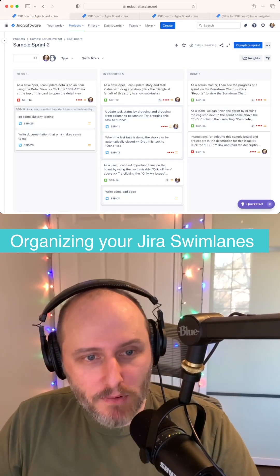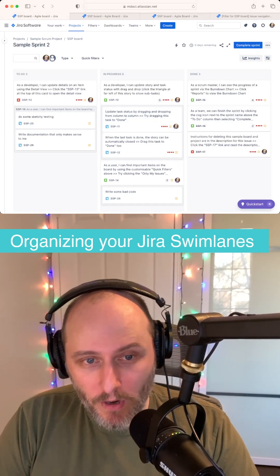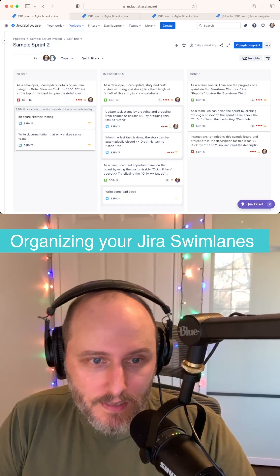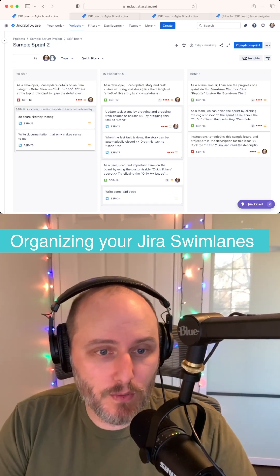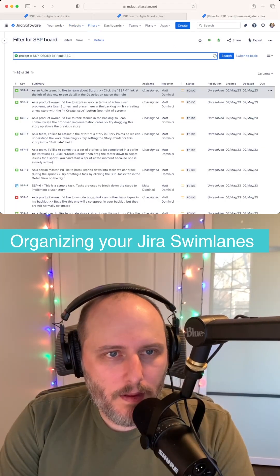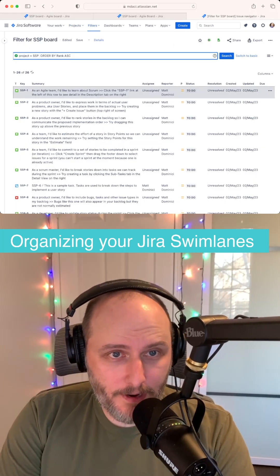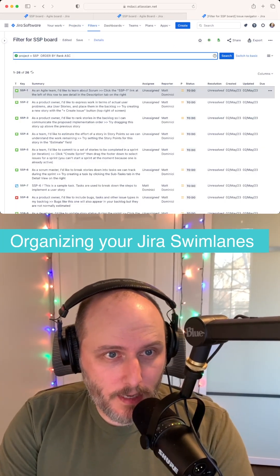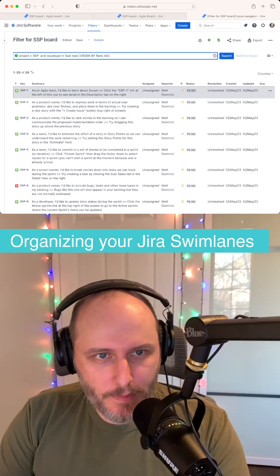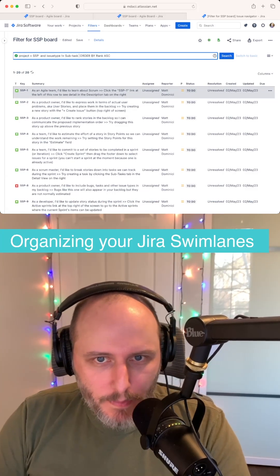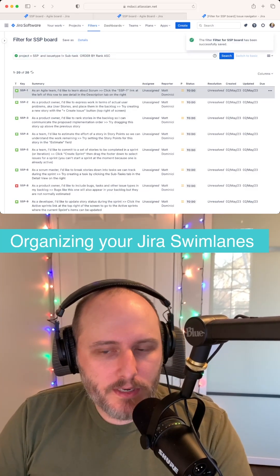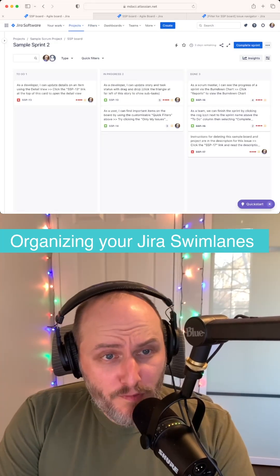Now there are two things here: you probably need to define a workflow that is more detailed than just to-do, doing, and done. And the second thing you're going to want to do is hide all those subtasks, otherwise they're going to be all mixed in with your PBIs — and we certainly don't want that.